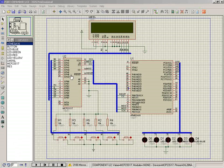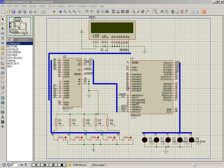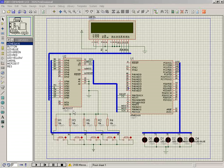MISO, MOSI, and SCK are connected to the MCP23S17 IC. It's a port expander and we are communicating with this IC through SPI.